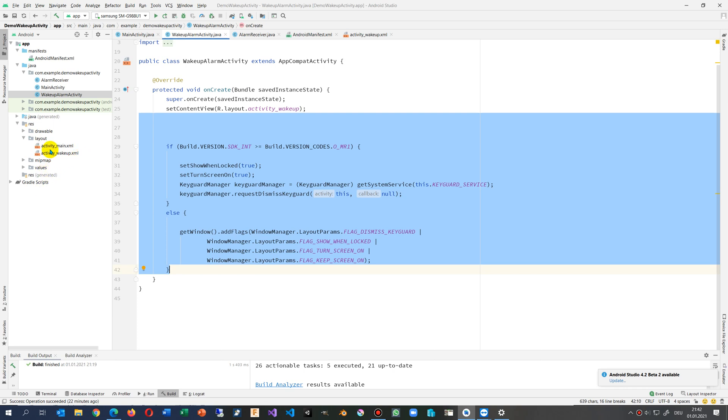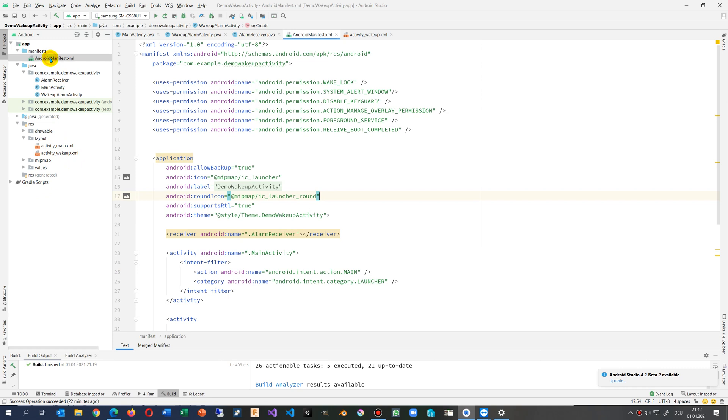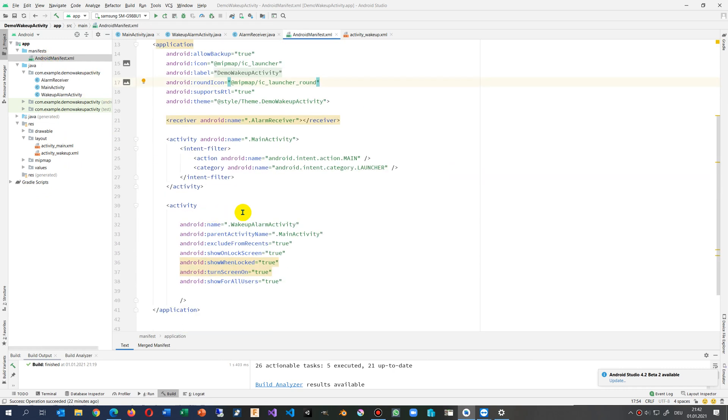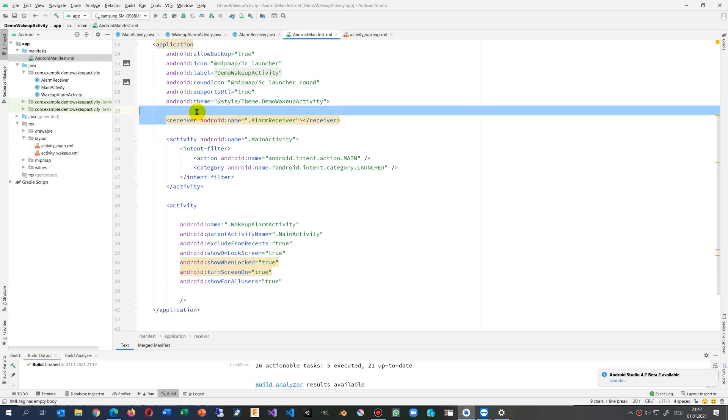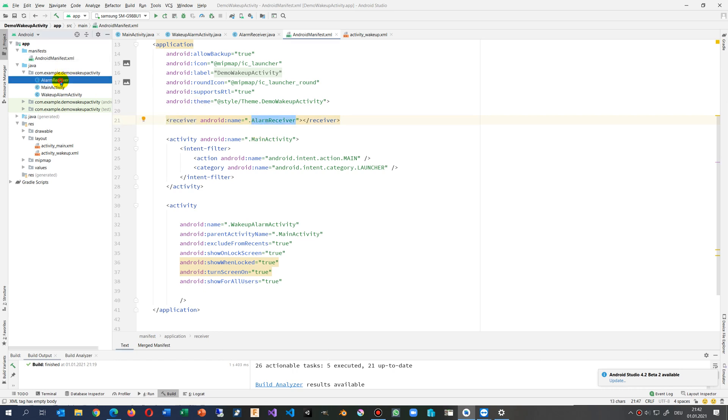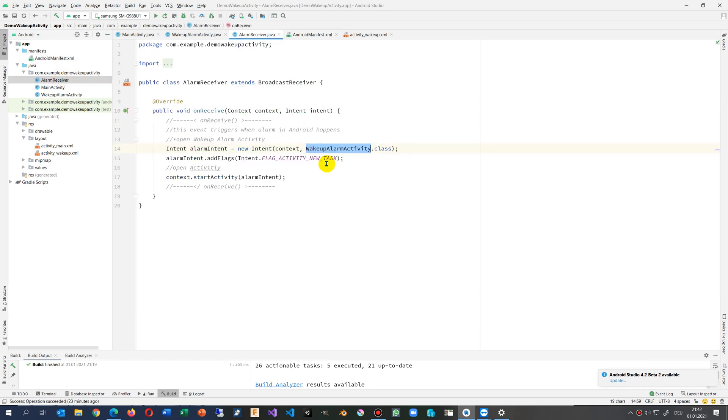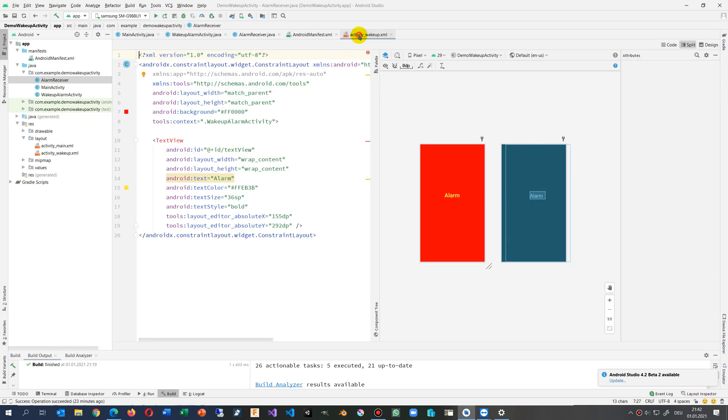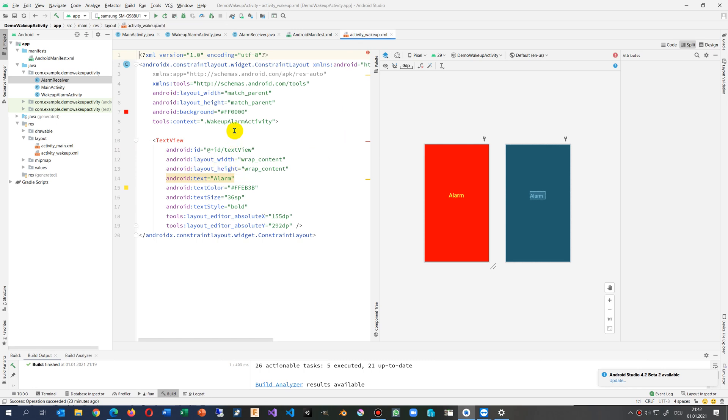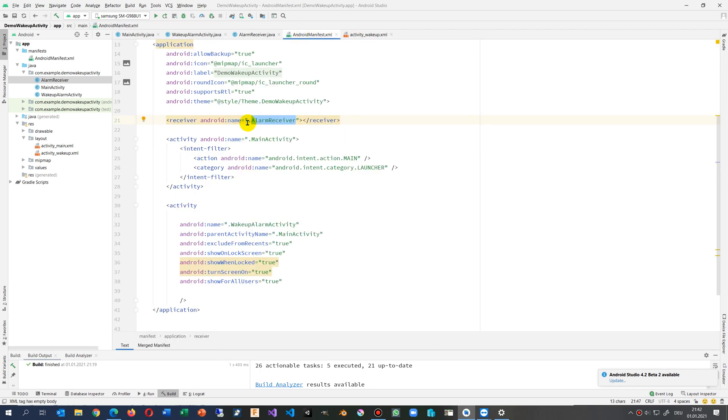And now we have finally the Android manifest. Inside the manifest we need this one, the receiver. You have to register a receiver which is inside this code, the receiver alarm receiver.